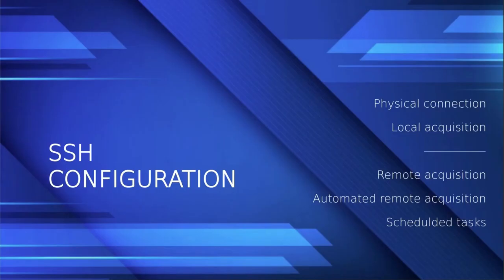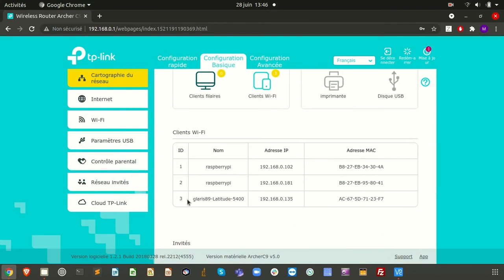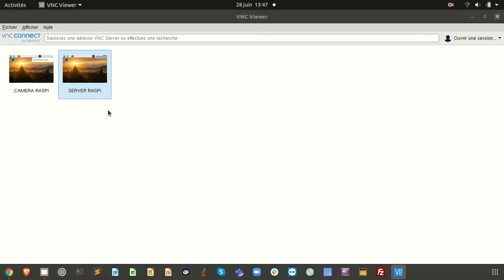Because we want to get this acquisition and launch the commands from the server, we will have to configure a protocol connection between the machines. The communication protocol we will use is SSH because it is very easy to use and also very secure. On the router interface we can see that we have the two Raspberry Pis connected to the router by Wi-Fi, so we will be able to make connections between the server and the client.